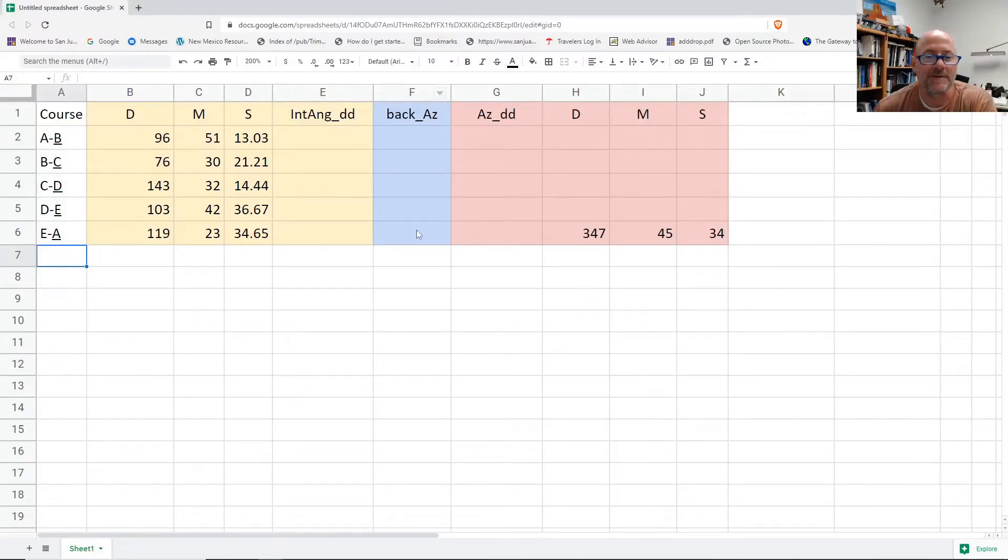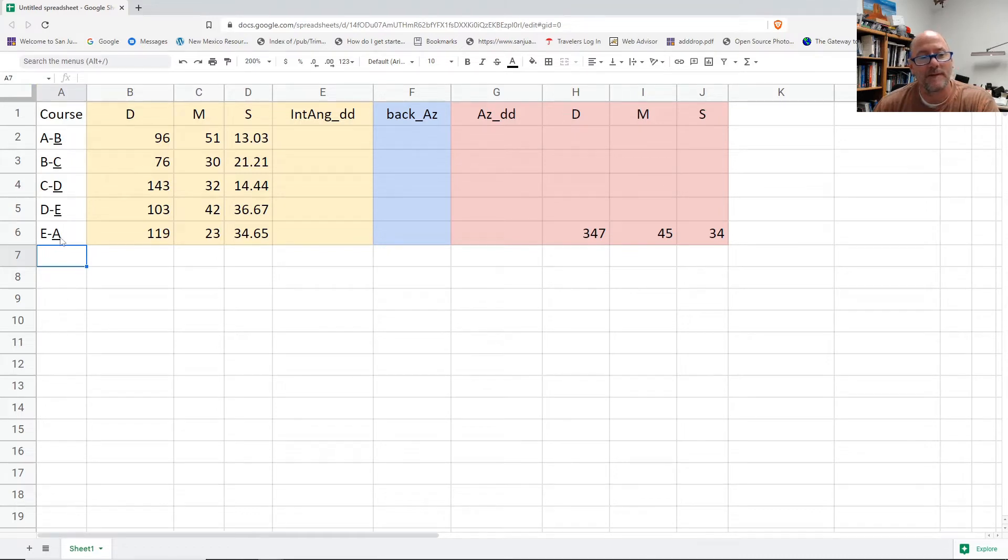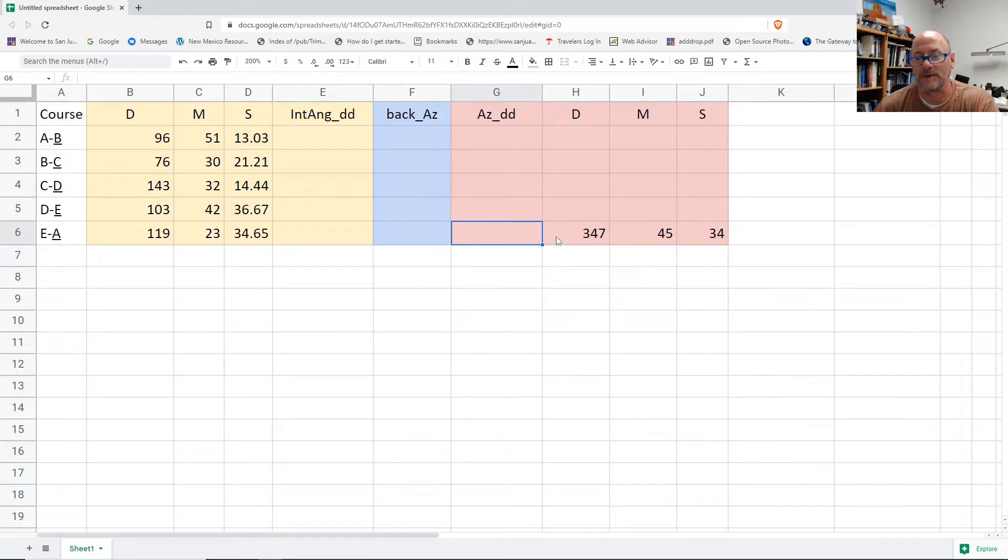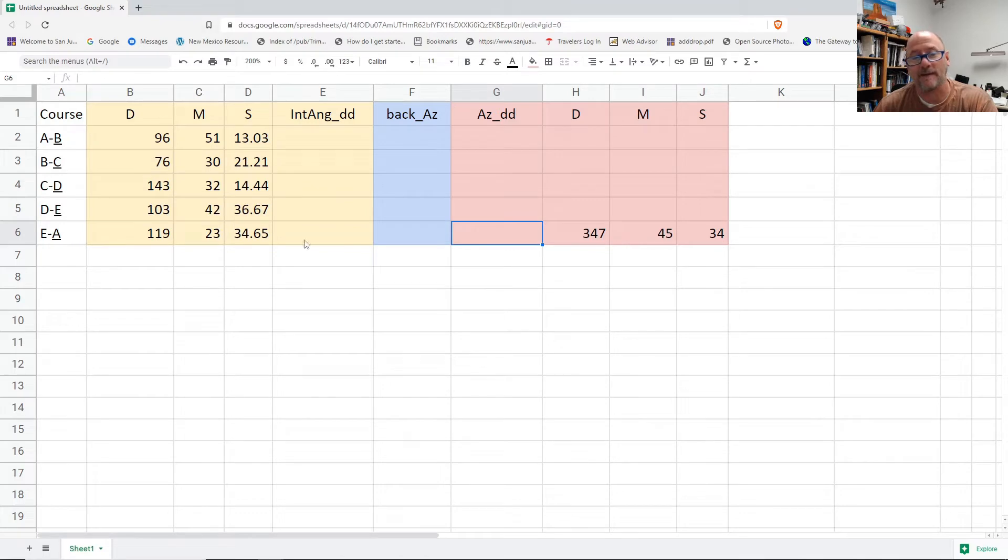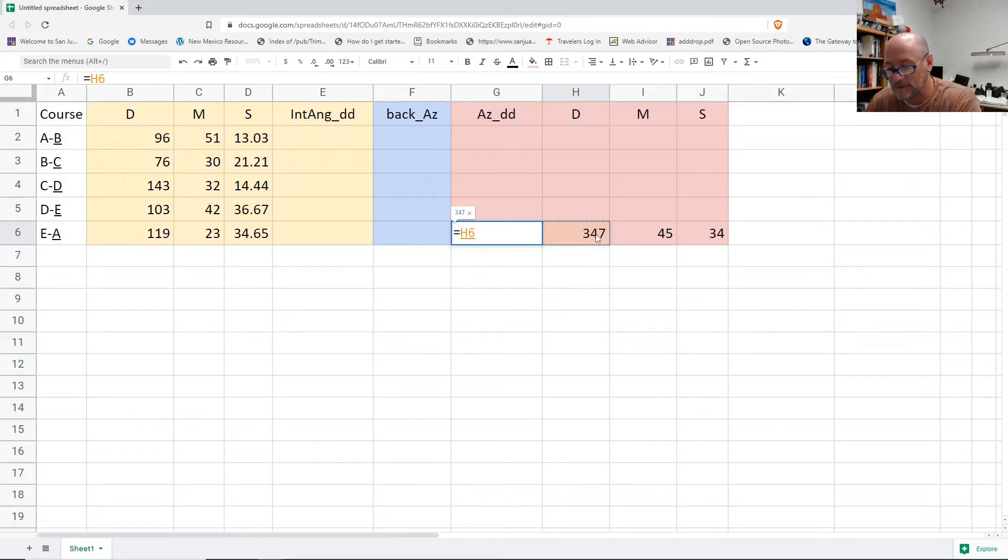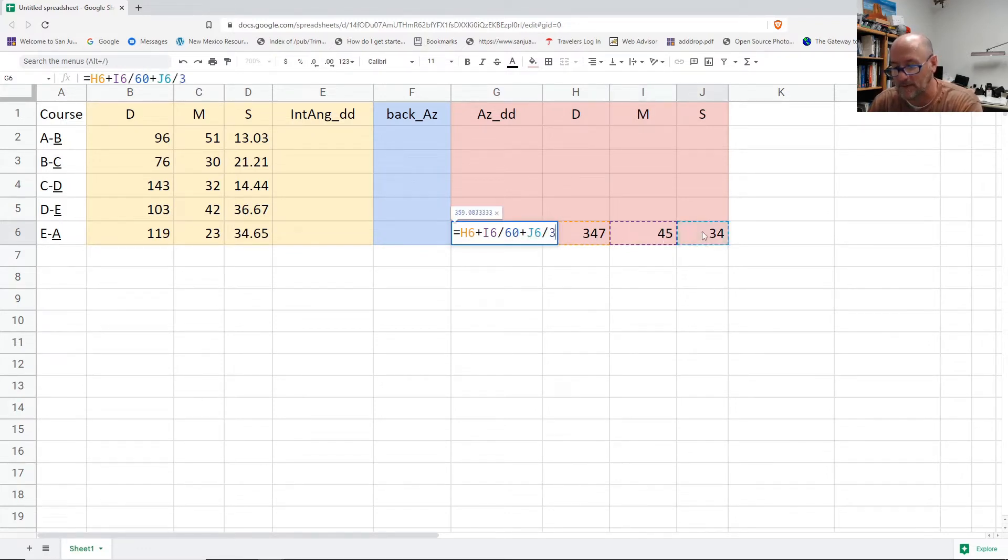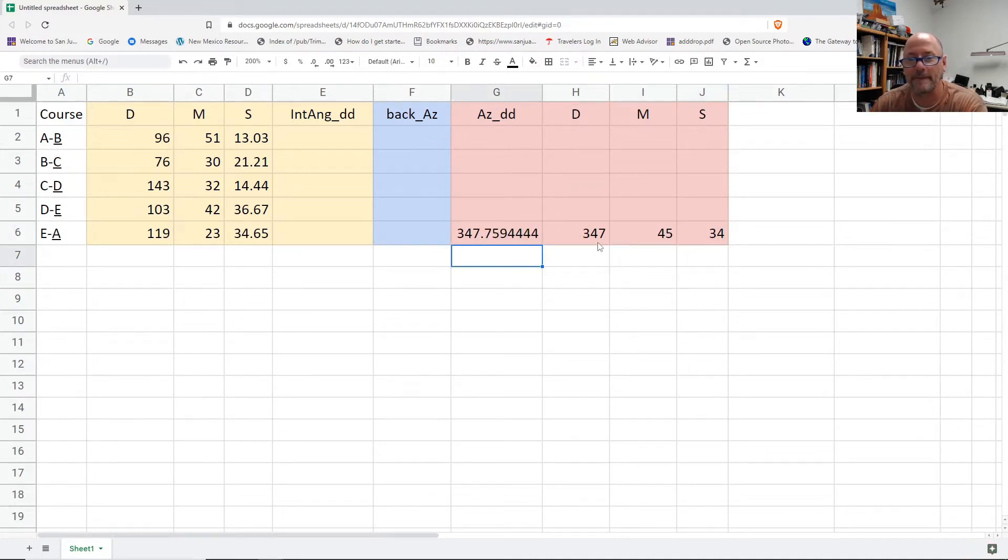Okay, so here's the setup for going clockwise around the traverse and starting with the back azimuth of E-A, which would be A-E. I first want to find the decimal degrees of that azimuth of E-A, and the back azimuth would be A-E. So this is just going to be equal to the degrees plus the minutes divided by 60, which is its portion of degrees, plus the seconds divided by 3600. So that will give me decimal degrees.